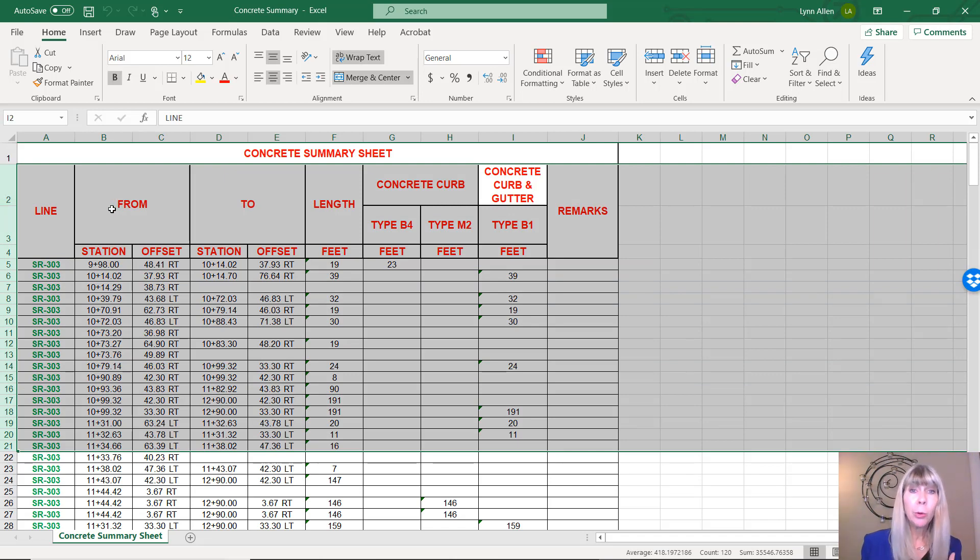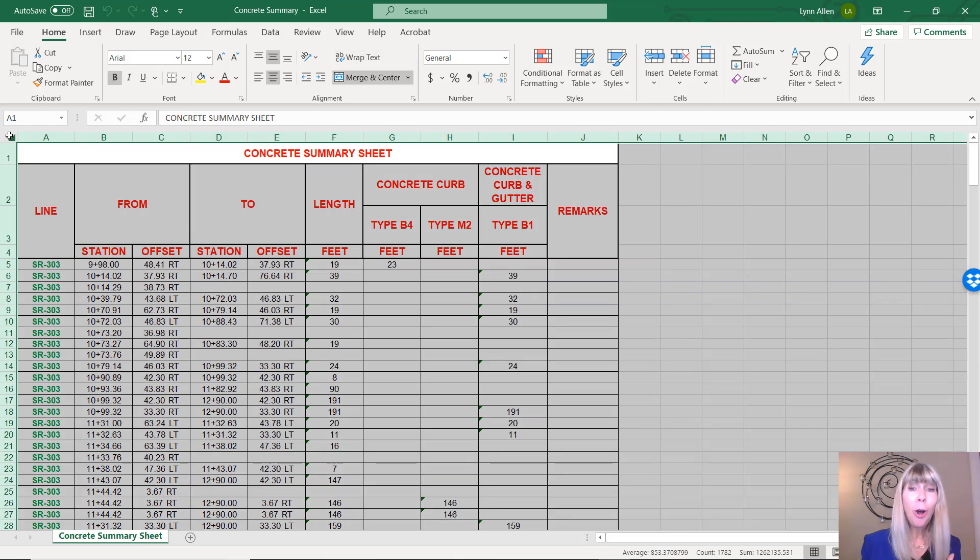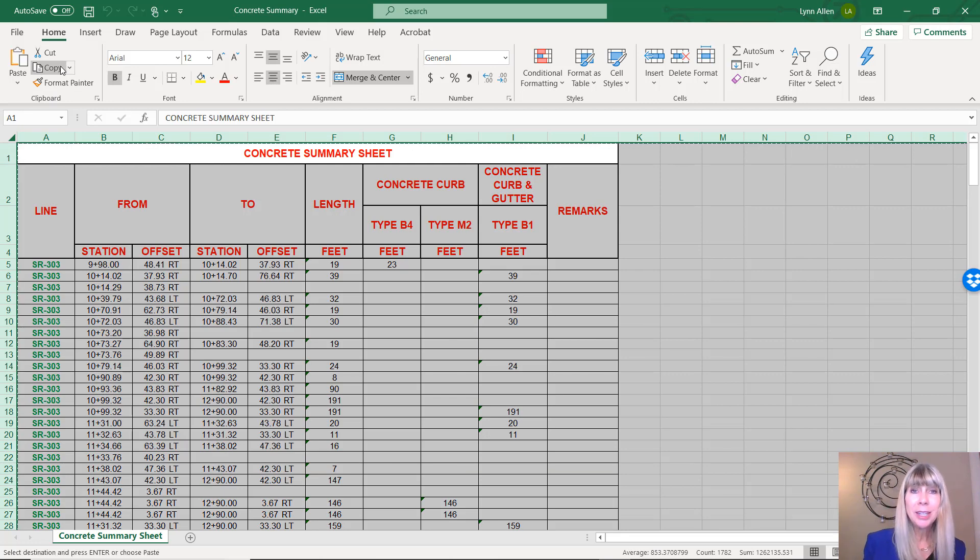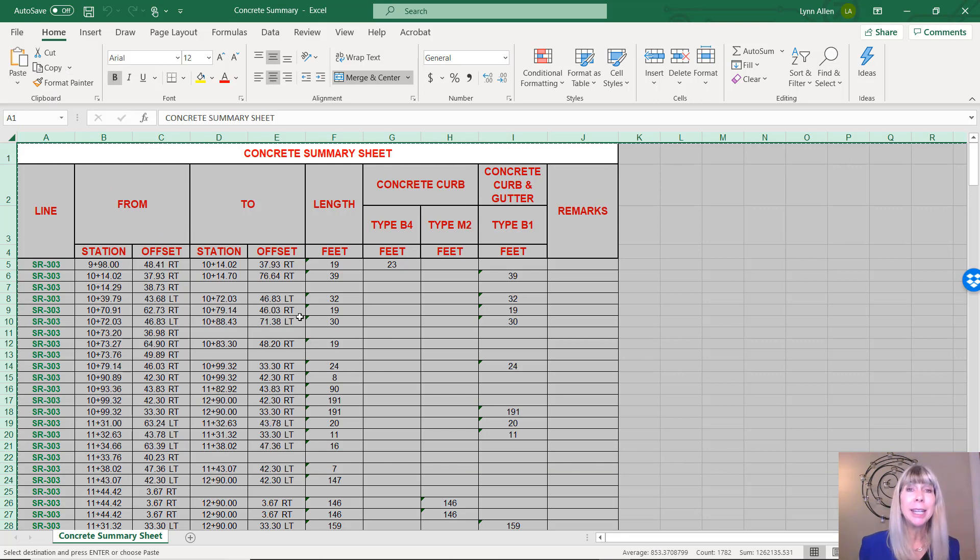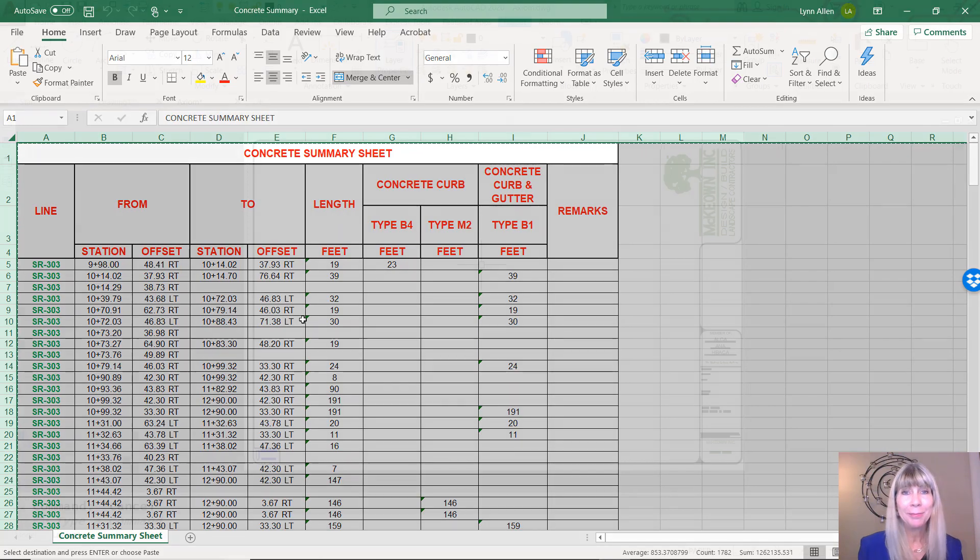Now, I am going to be ambitious. I'm going to highlight all of the cells and then copy those to the clipboard. And now I'm ready to take it into AutoCAD.